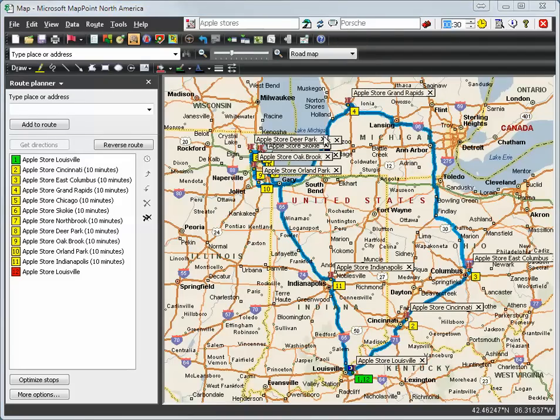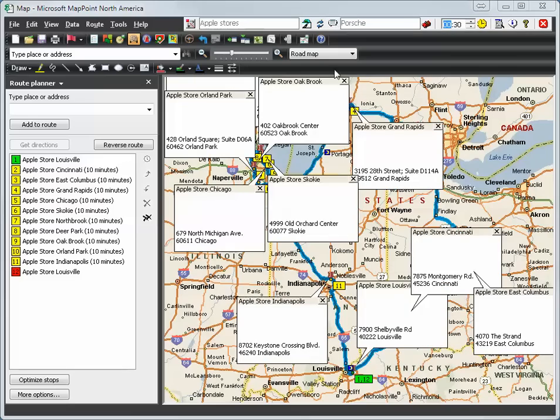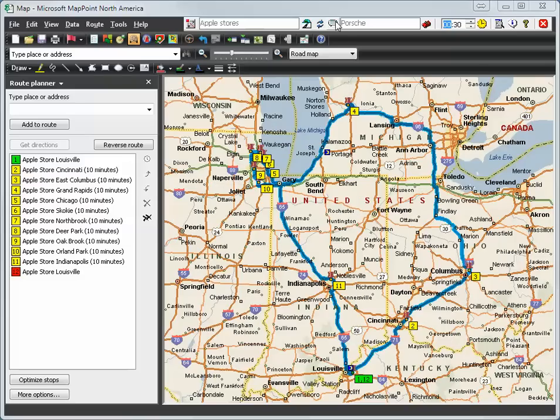You see the name, Apple Store Deer Park. And with another click, you see all information of the stops.